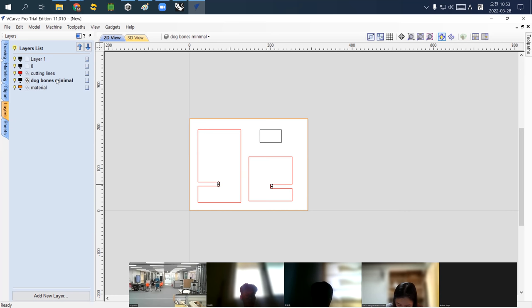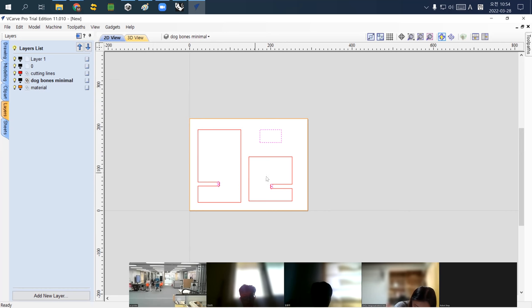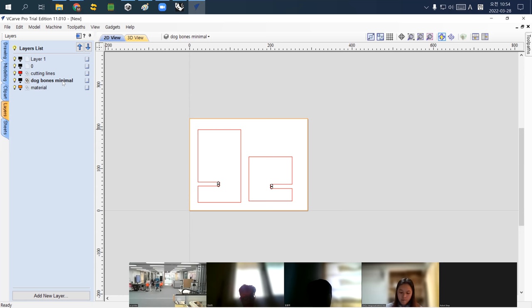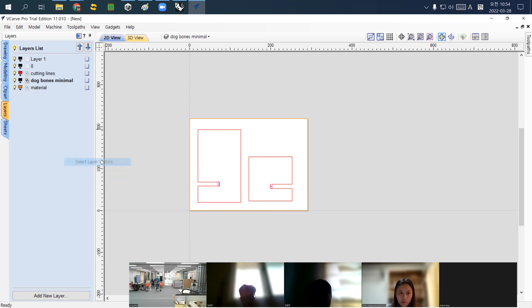Once it is bold, right-click and go to the bottom option: 'Select Layer Vectors.' Now all objects in that layer are selected. I don't need the additional black one, so I delete it, then reselect dog bones minimal using 'Select Layer Vectors.' Now I have these four circles selected to cut out the dog bones.